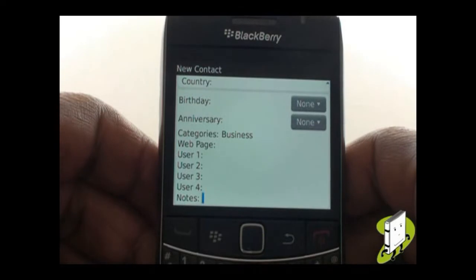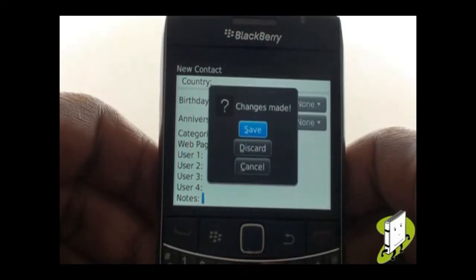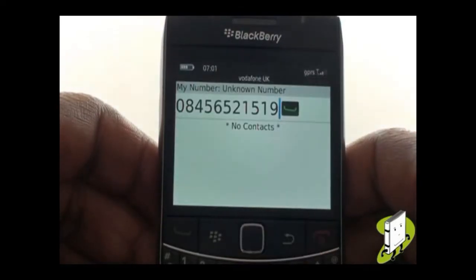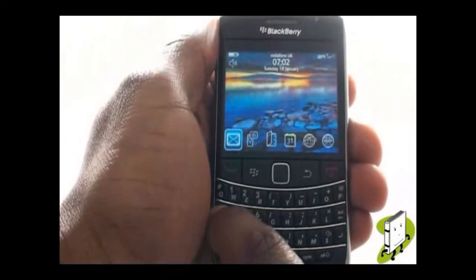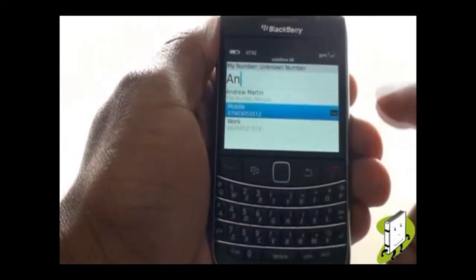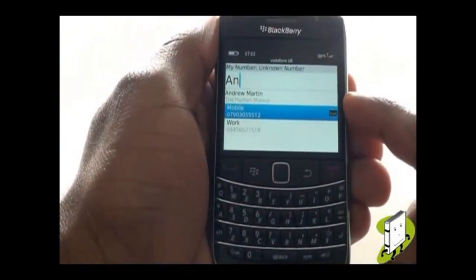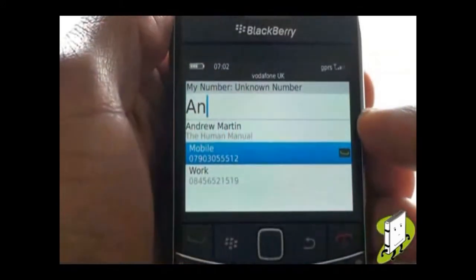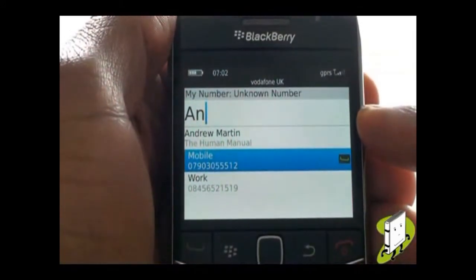Once complete, press the Back button and then select Save from the pop-up to add your new contact. Using the Smart Dialing feature, you can type your contact's name from your home screen and your Bold 9700 will find your desired contact and give you quick and easy access to call them.